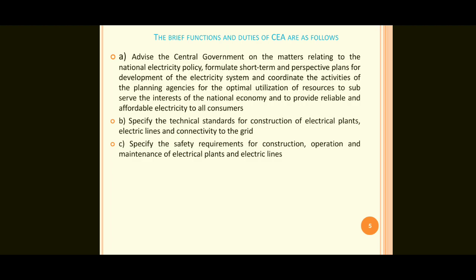Third point: specify the safety requirements for construction, operation and maintenance of electrical plants and electric lines. Safety precautions are to be followed according to the Central Electricity Authority rules for construction, operation and maintenance.